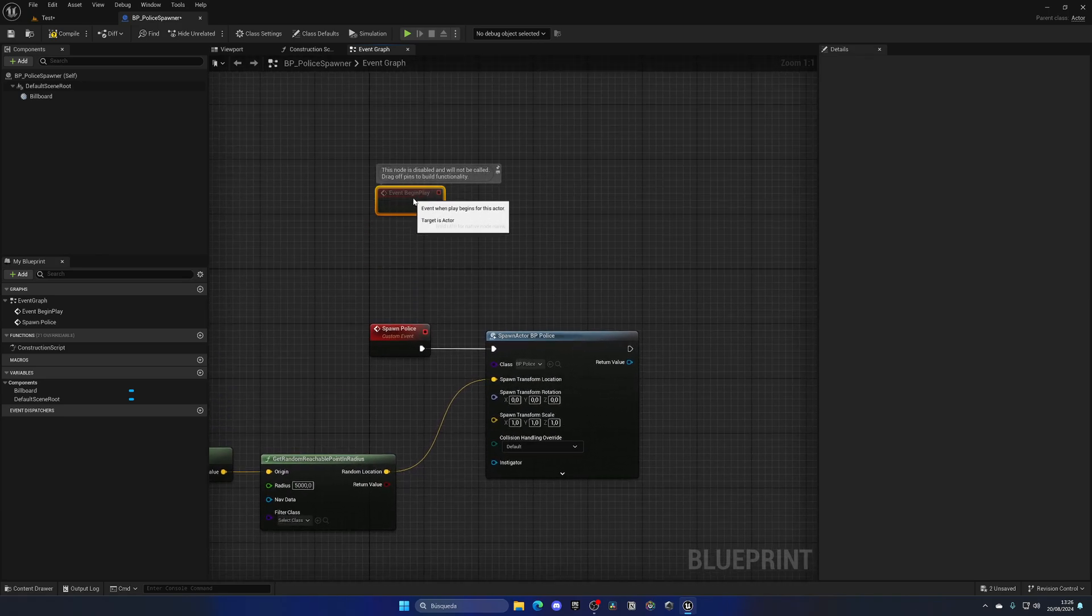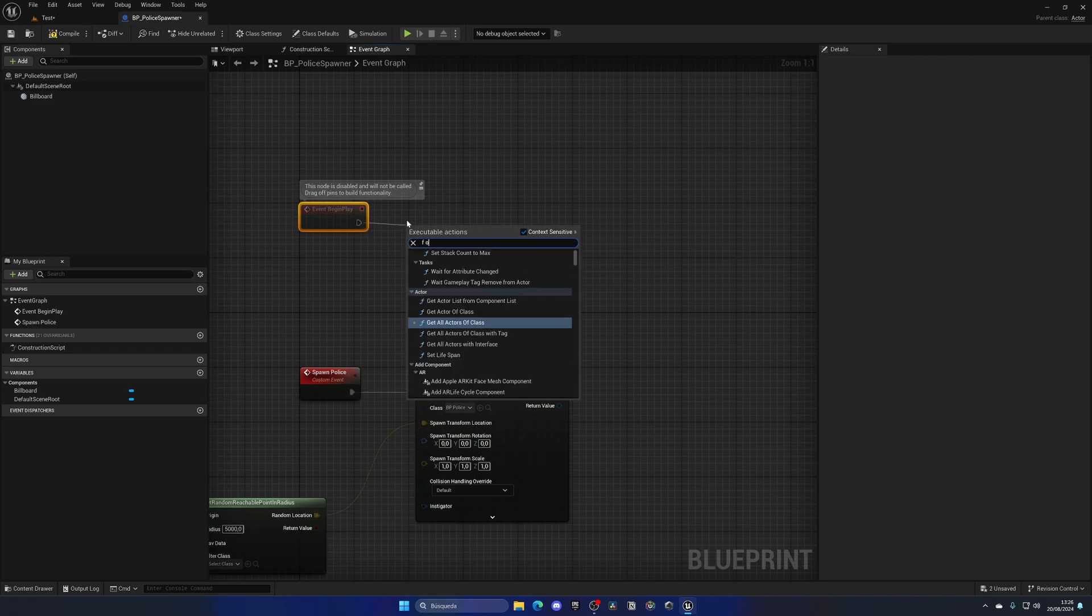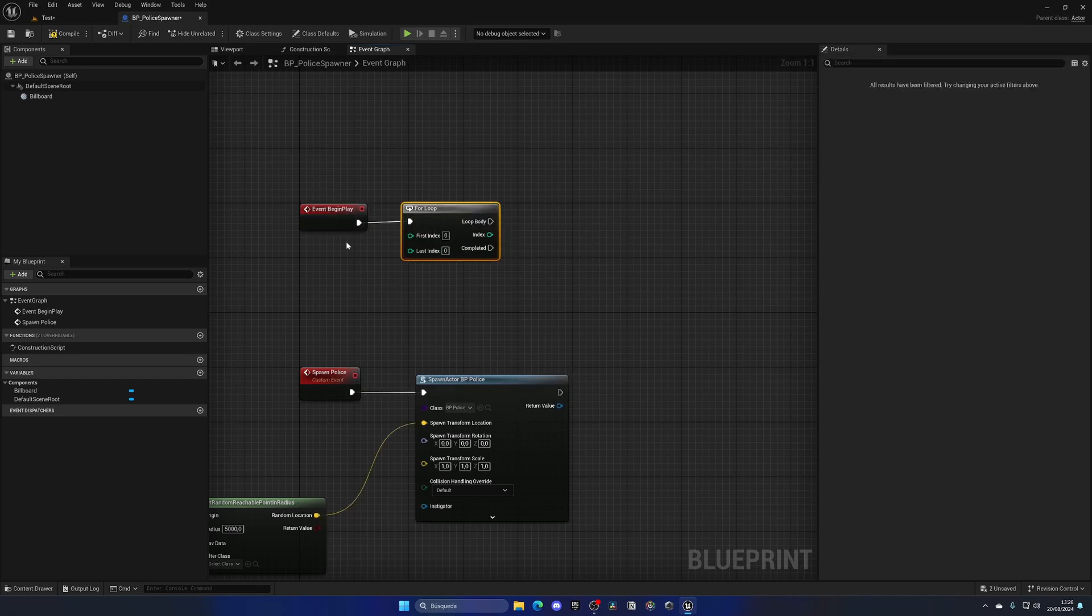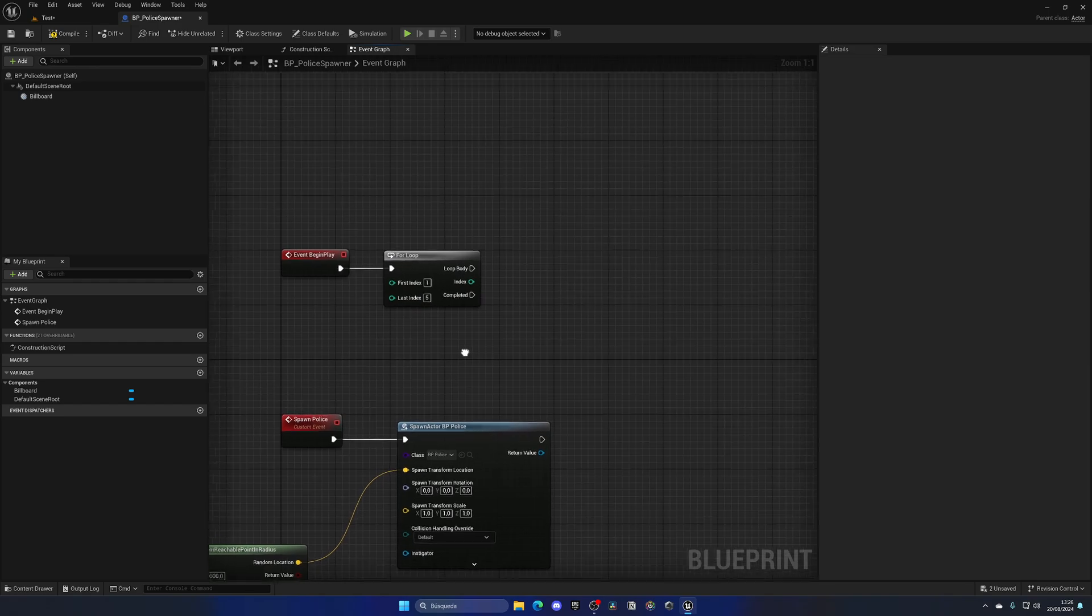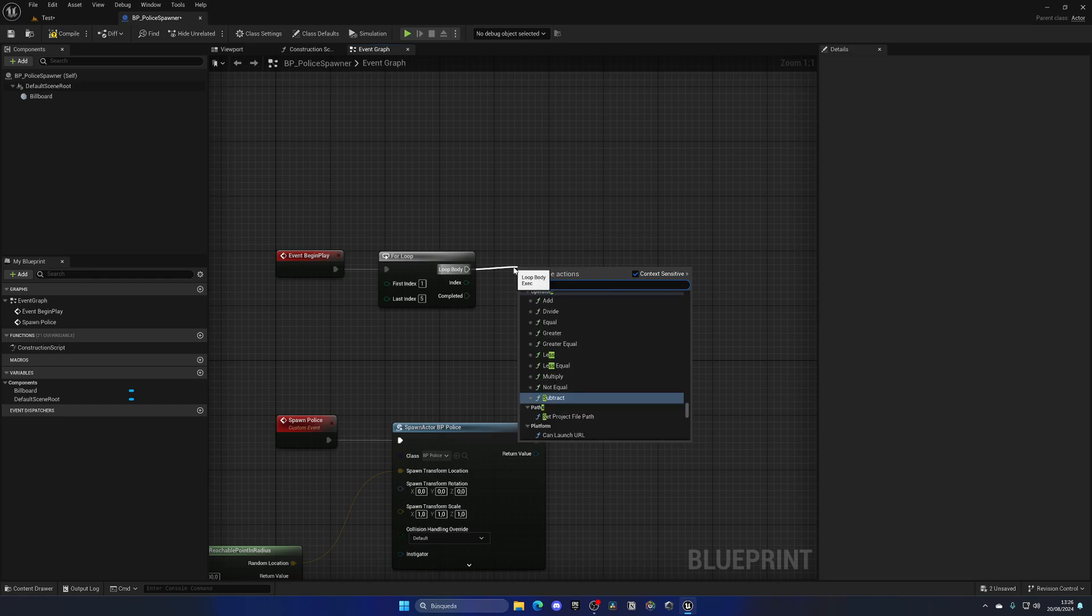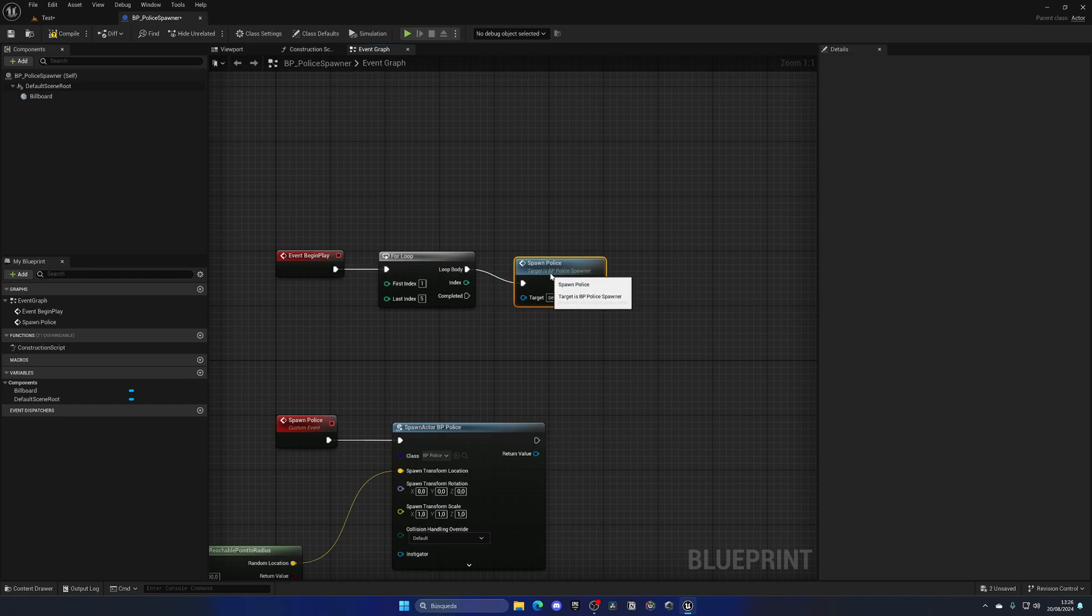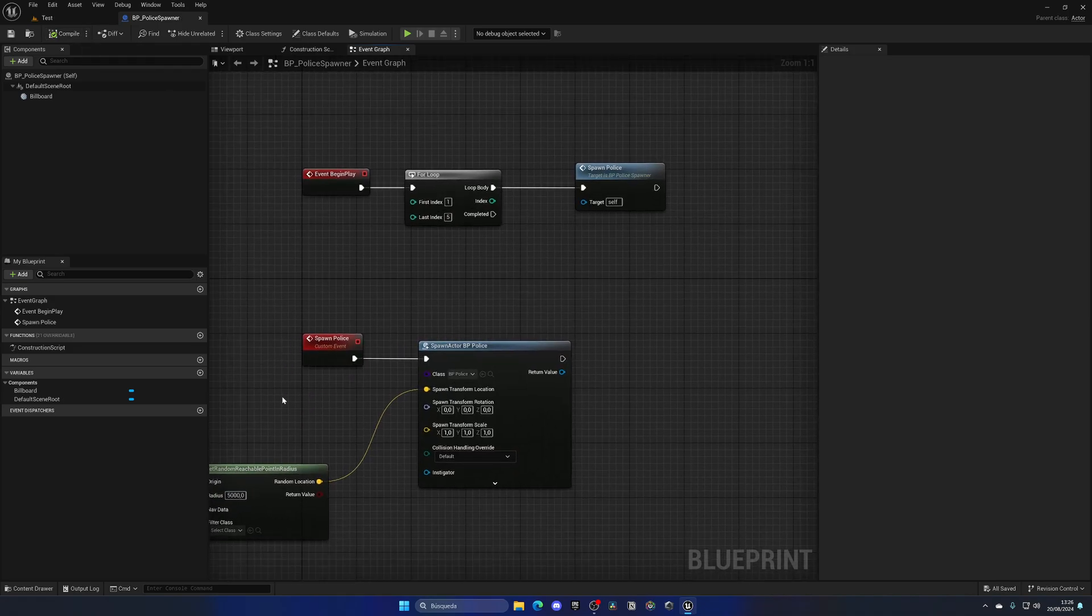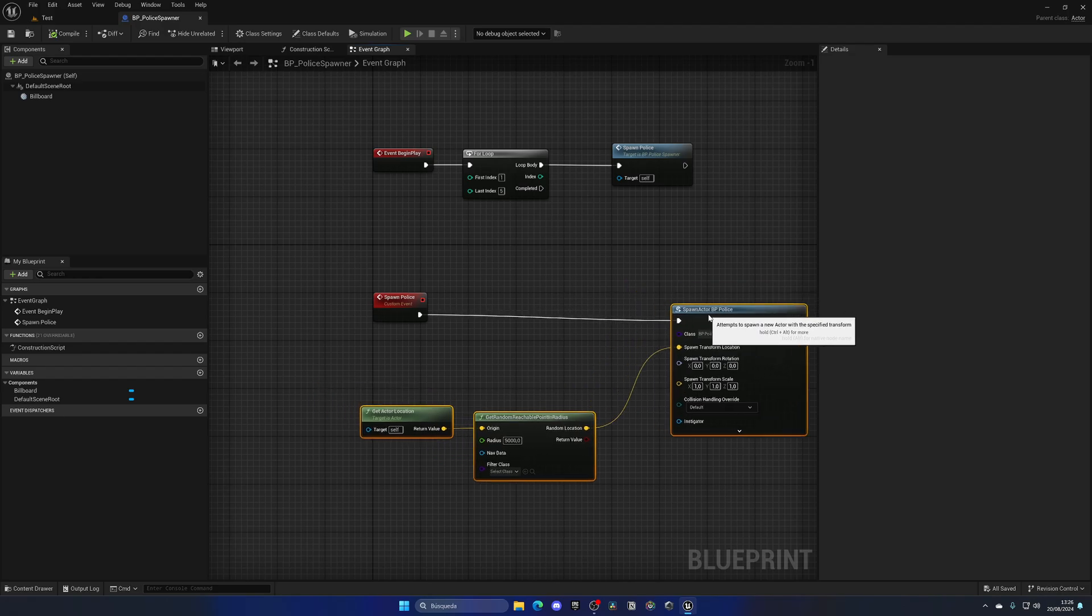So in the begin play, the only thing we need to do is a for loop. It's going to be this for loop under flow control. On here we're going to have the first index as one and the last index as how many policemen we want to put in—let's say for this map we have five. On loop body, we say spawn police, and simply for every policeman, so five, it will find a spot and spawn it. Very straightforward.